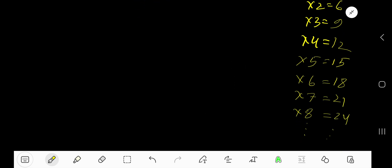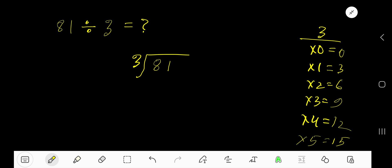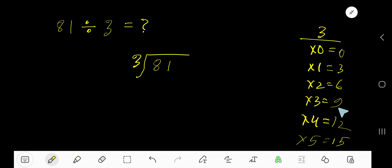15 plus 3 is 18, 18 plus 3 is 21, 21 plus 3 is 24. This is the way to find the multiplication table of 3. Now, 3 goes into 8 how many times? 3 times 2 gives us 6, which is the closest without going over, so 2 times.